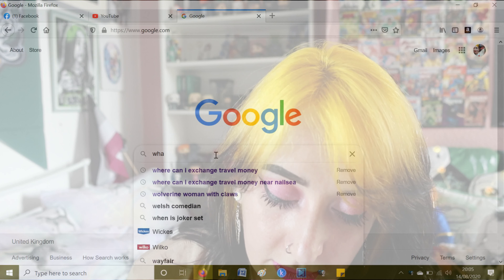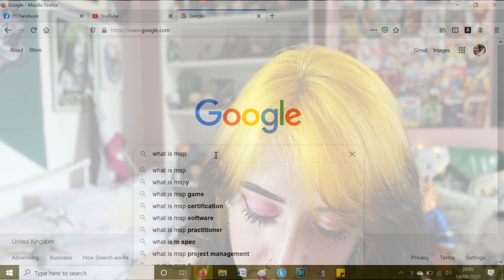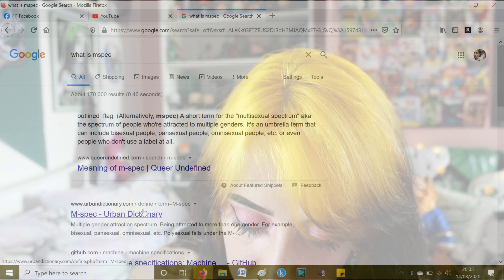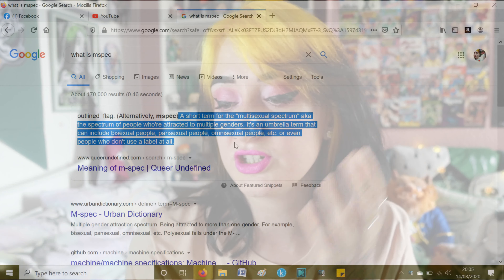Abro is a broader term — it means you can be fluid through any orientations, so bi to aro to lesbian. Abro people can consider themselves aspec, mspec, or neither. I didn't know what mspec actually meant, so I did a quick google. Mspec stands for multi-attraction spectrum — a broad categorical term used to describe individuals who are attracted to more than one gender. This term can encompass bisexual, pan, poly, and many other identities. Thanks, Google.